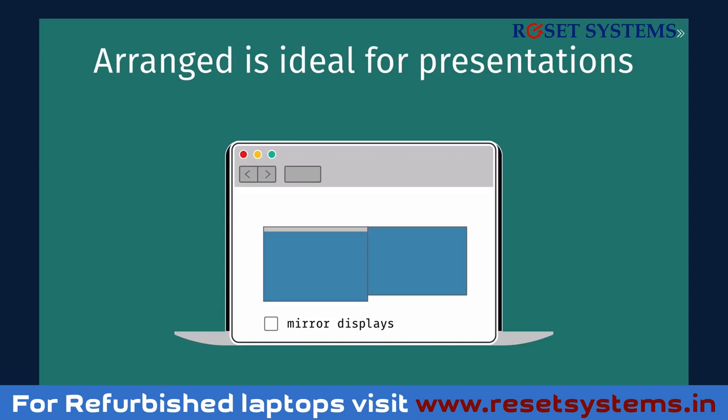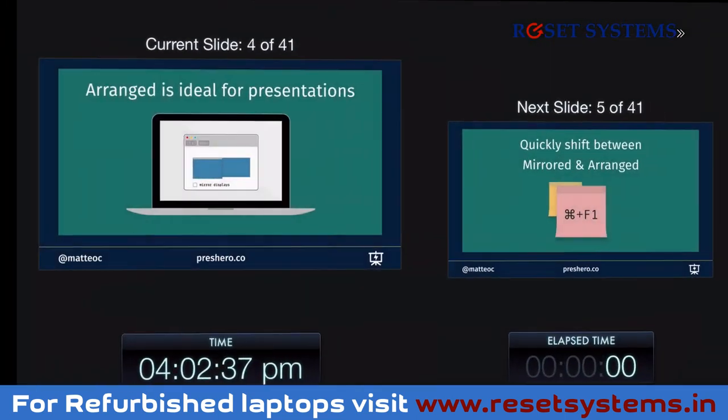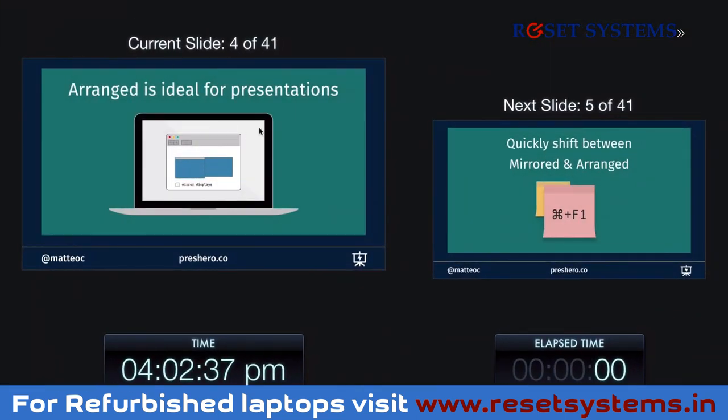This is great because you can have two different images. On your laptop you want the presenter display — in Keynote you get the current slide, the next slide, and the elapsed time from the beginning of your presentation. This is really awesome for not boring your audience and not going over time.